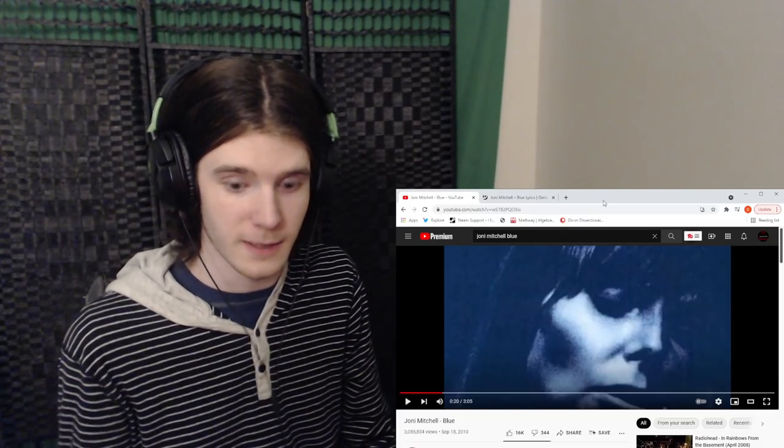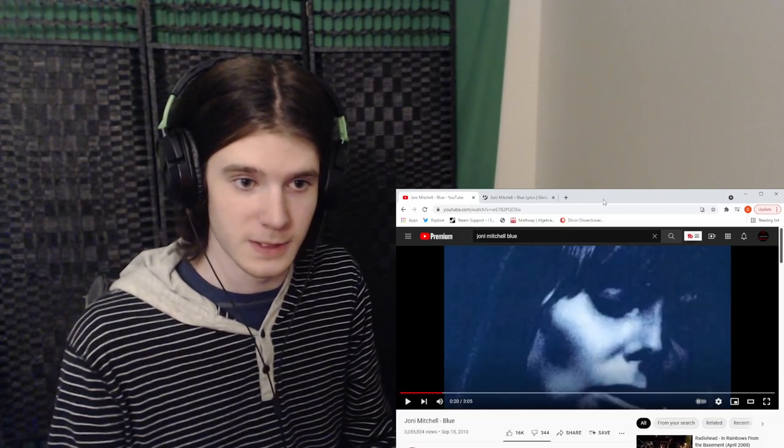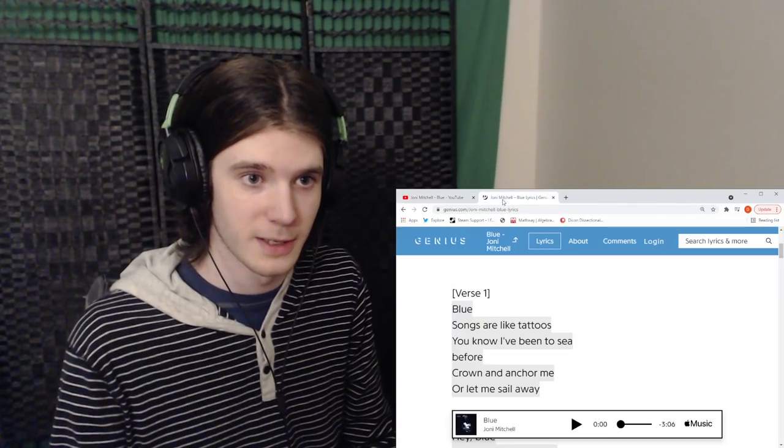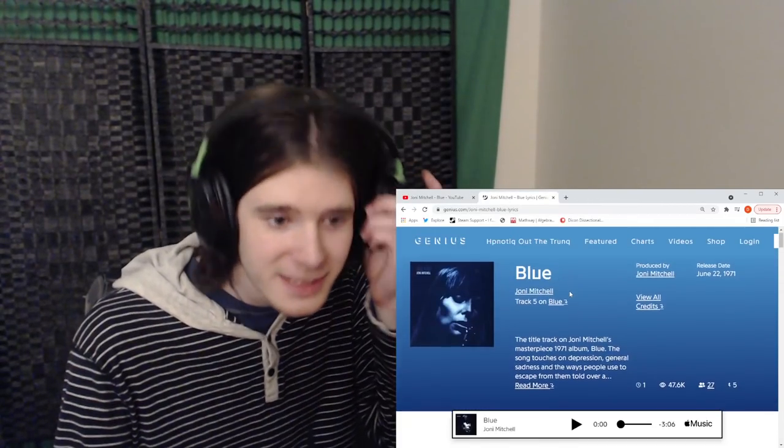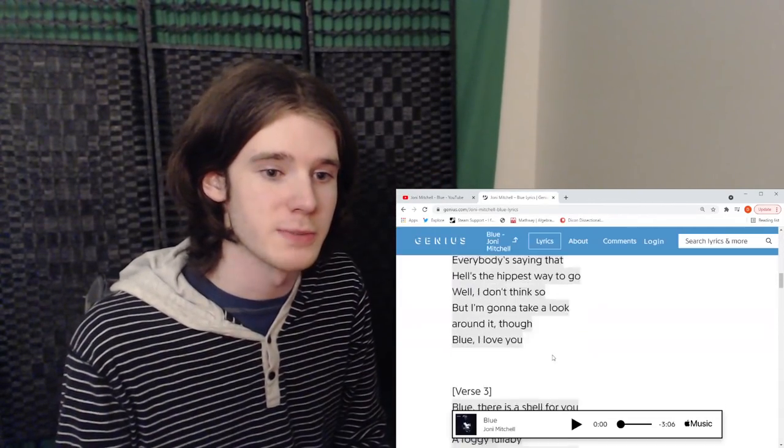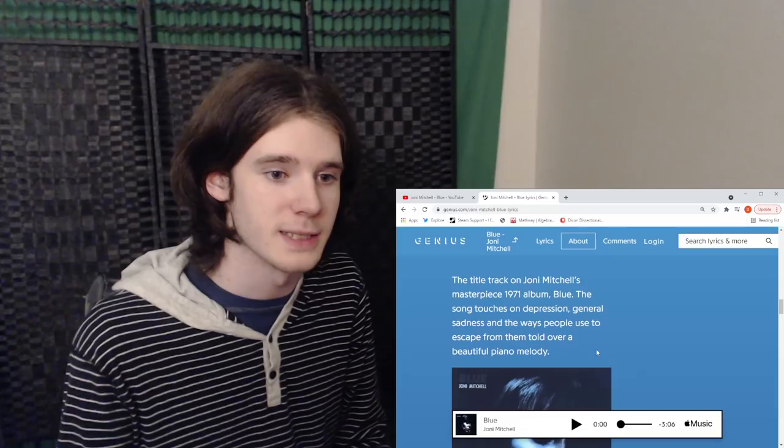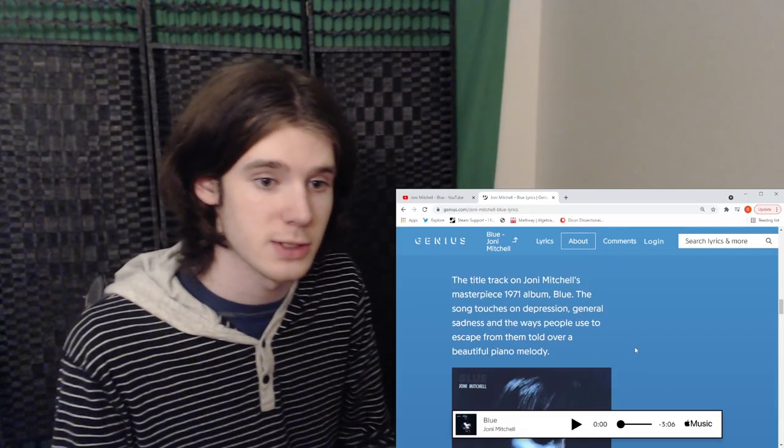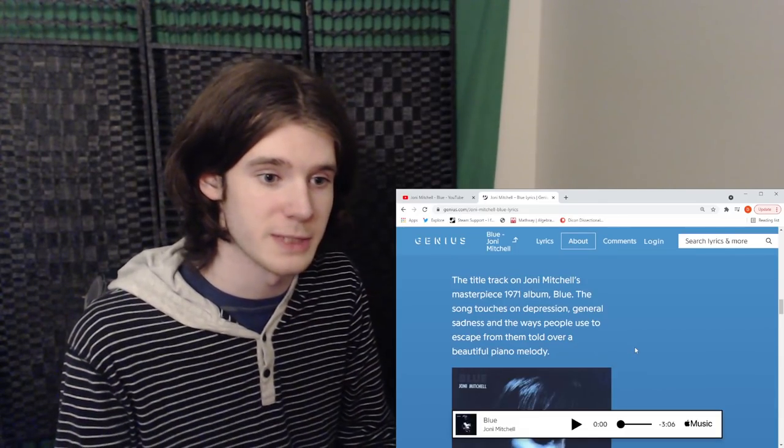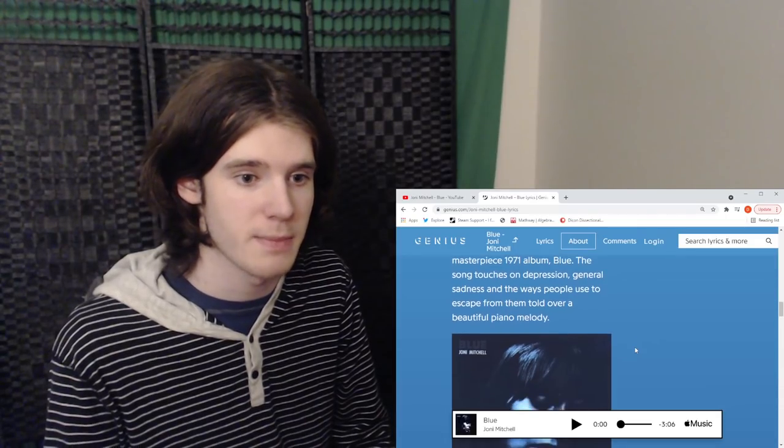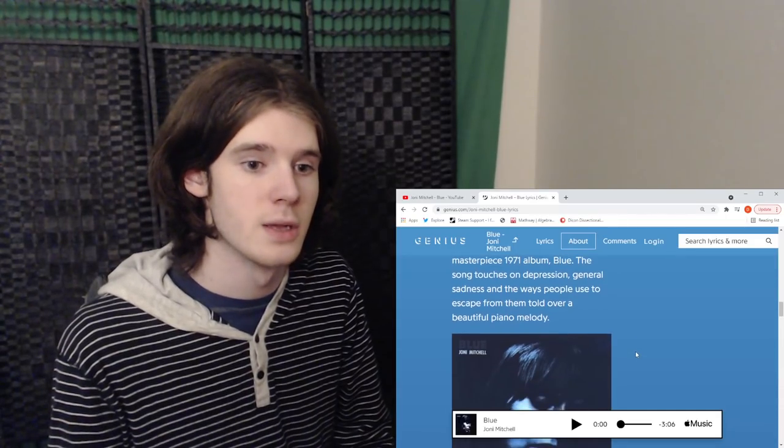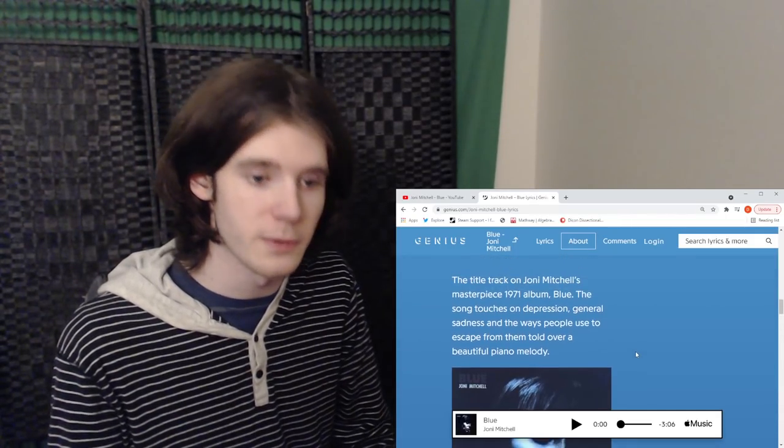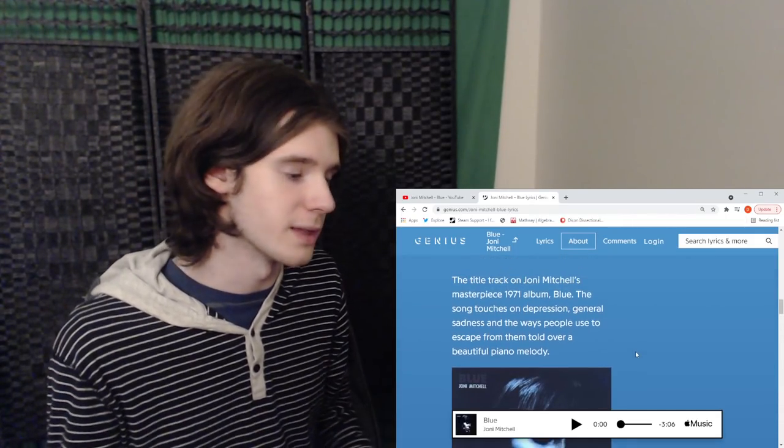Yeah, obviously I do need to listen to the album. All right. Let's take a look at the lyrics. A title track on Joni Mitchell's masterpiece, 1971 album Blue. The song touches on depression, general sadness, and the ways people use to escape from them. Told over a beautiful piano melody.